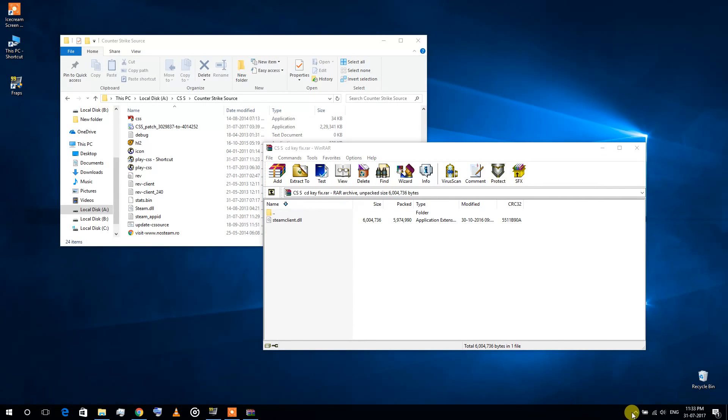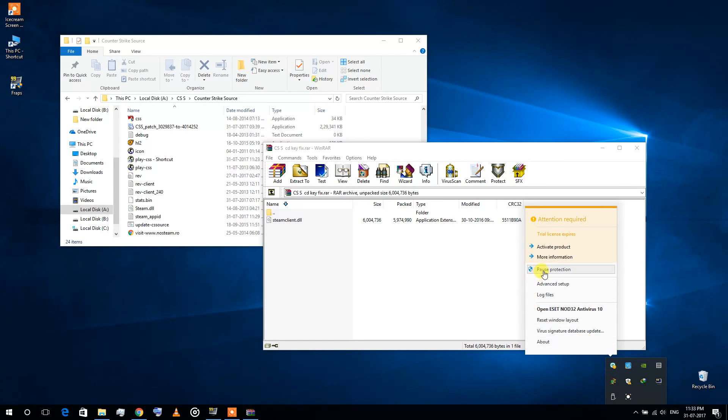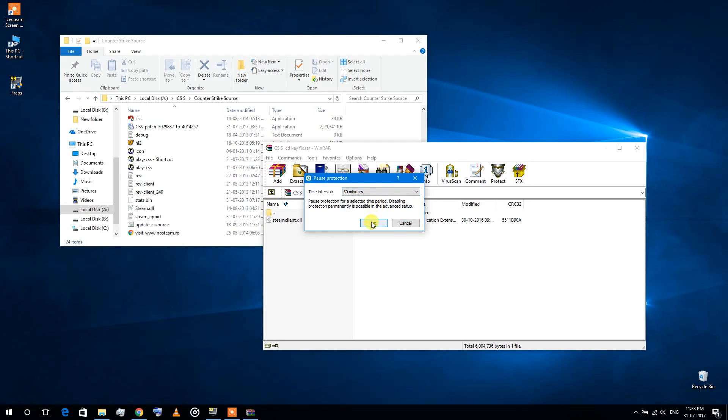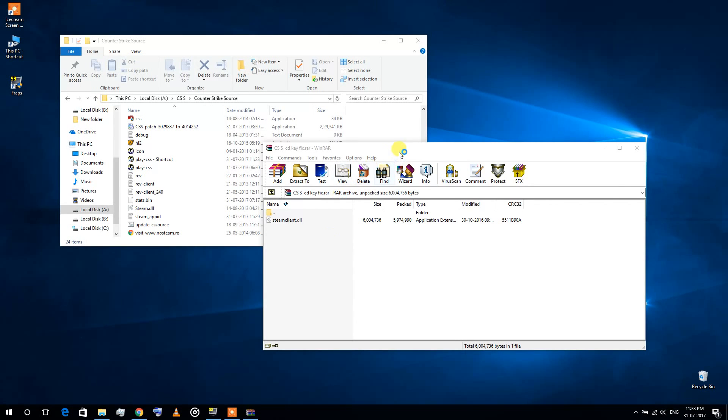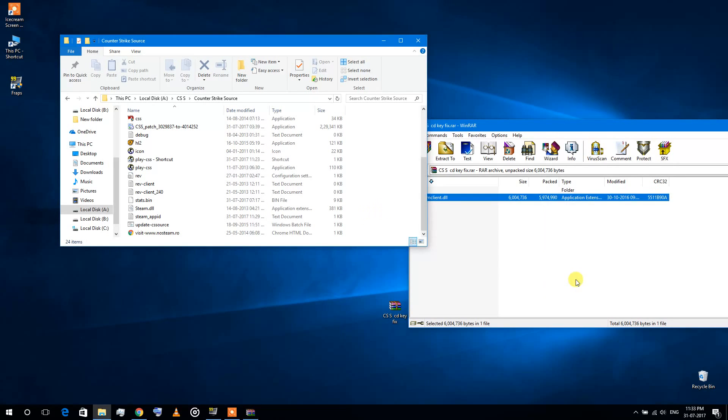To solve this, you need to deactivate your antivirus first, and then you can easily extract it in the file directory.